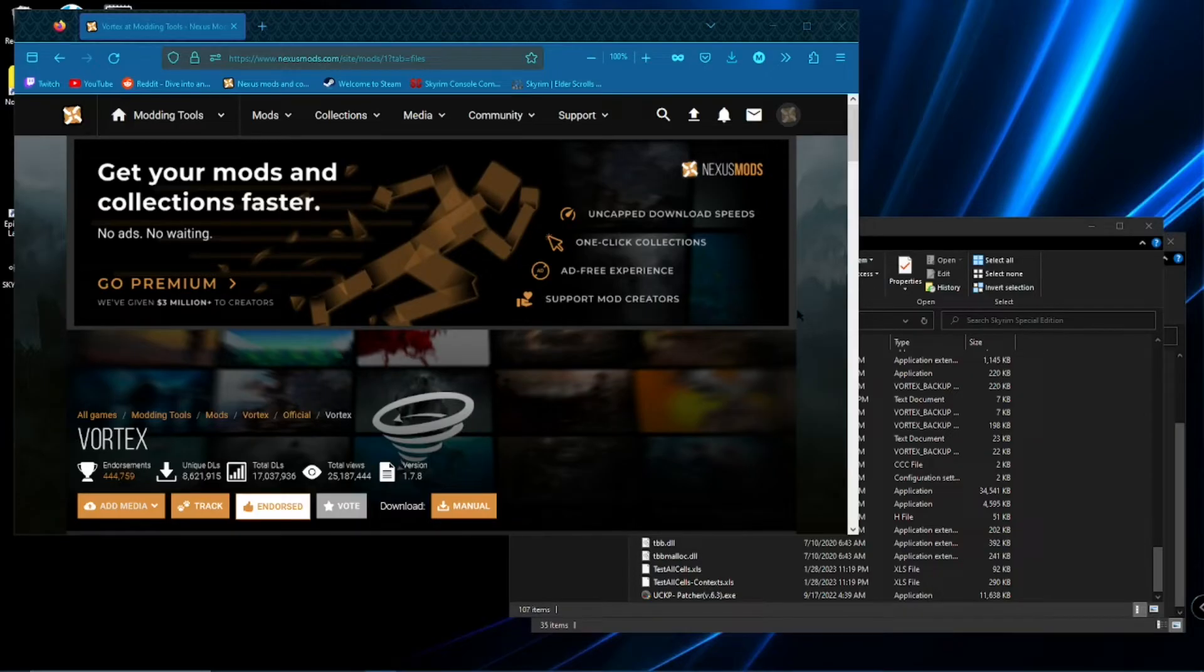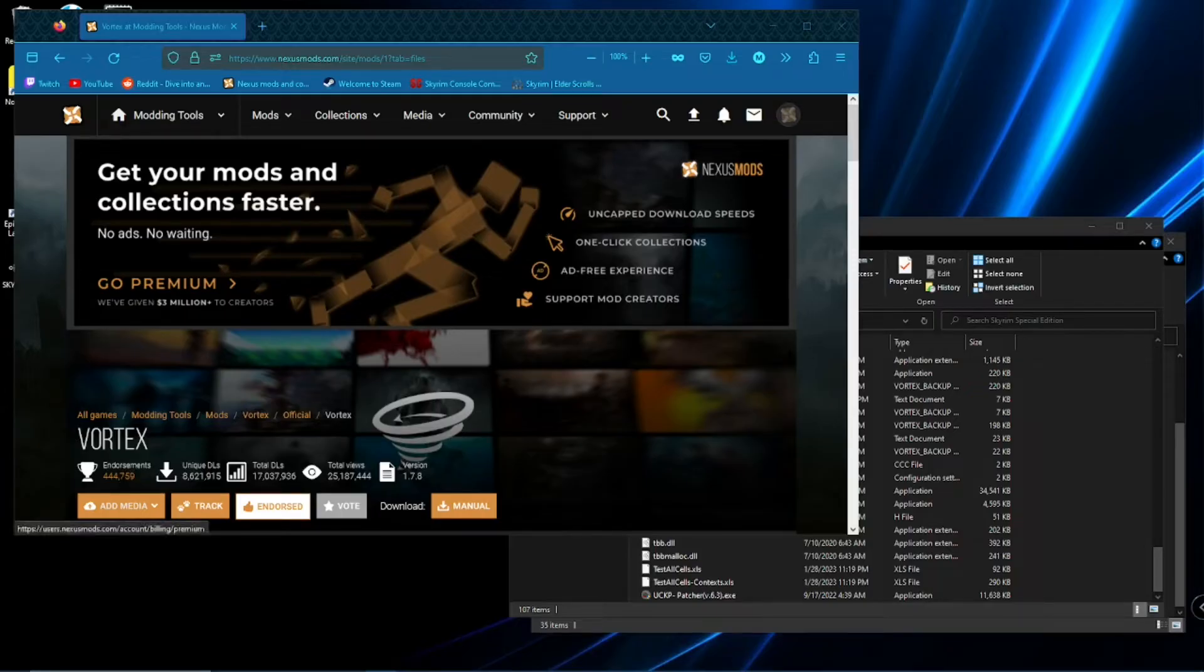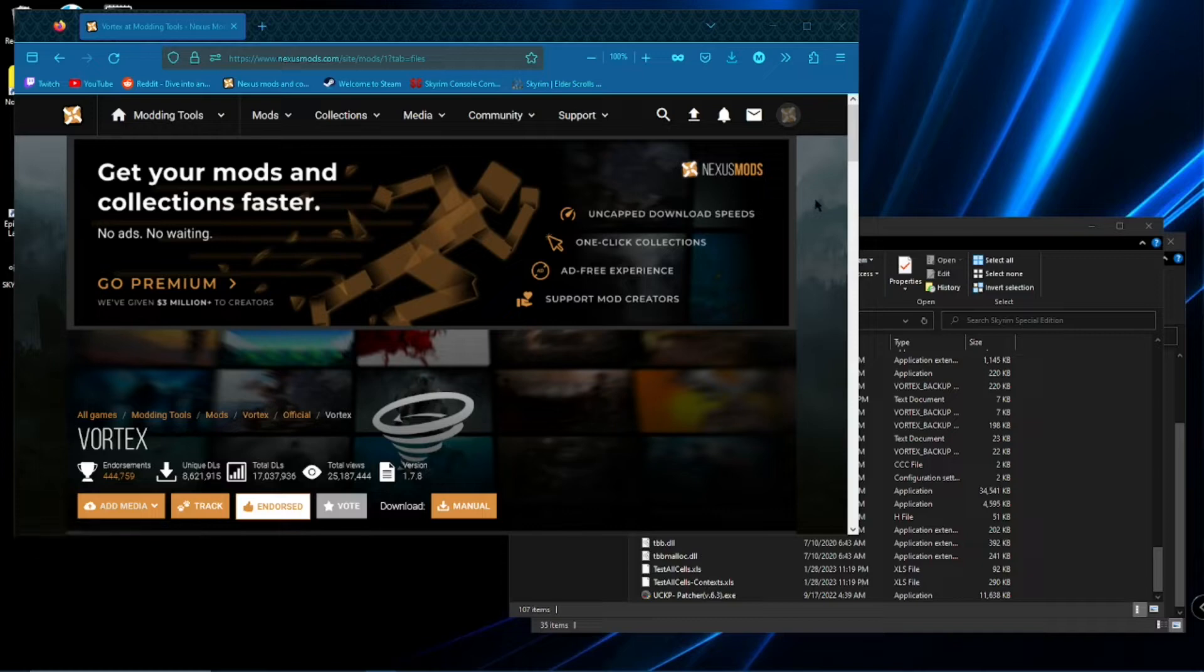First thing you need to do is click the link down in the description, it will take you to this page here, and create an account on Nexus Mods.